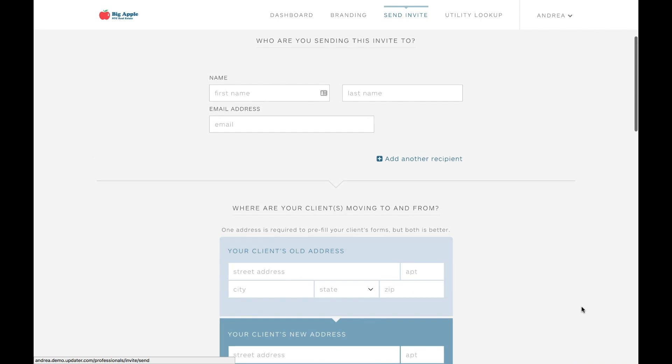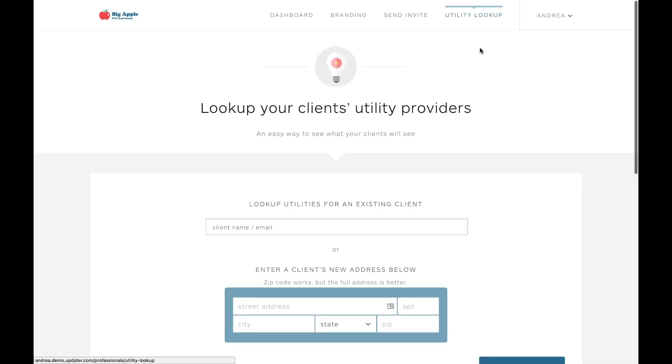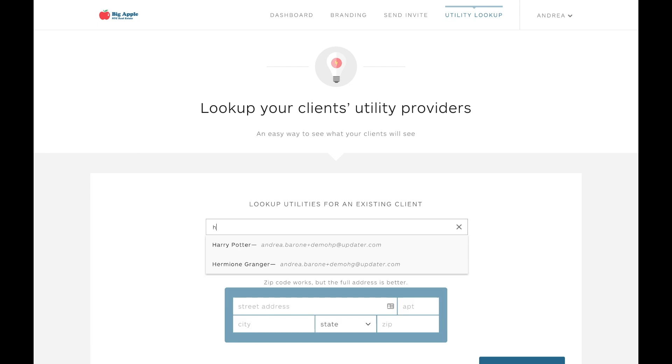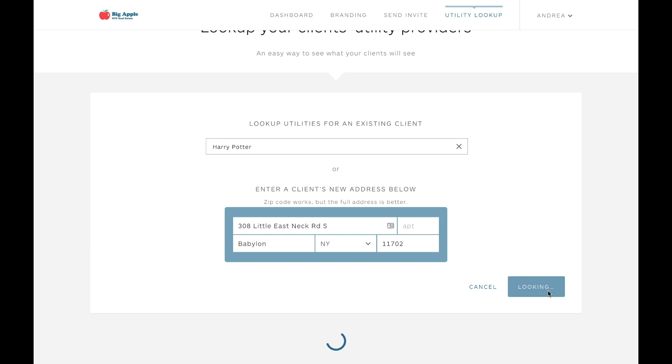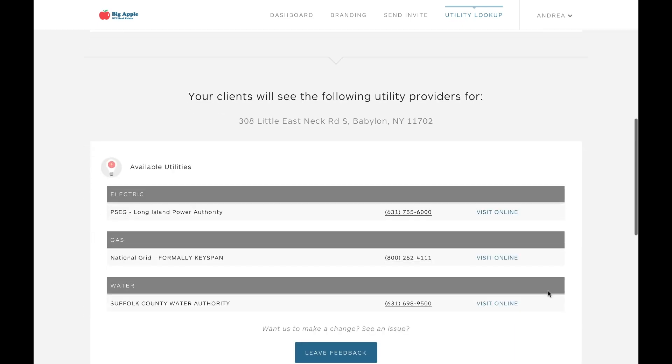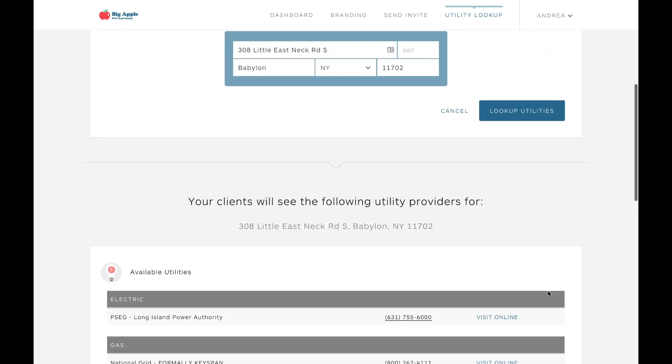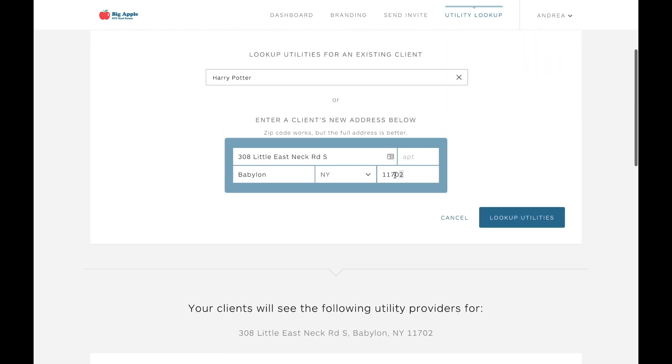Now if you ever want to take a look at the utility providers that we display to your clients, you can just click on the utility lookup feature at the top of your dashboard here. If your client's invite has already been created, all you need to do is start typing their name and select them from the drop down menu. Their information will pre-populate here, and once you click lookup utilities, their providers will be listed here. Otherwise, you can search utility providers by typing in the zip code right here.